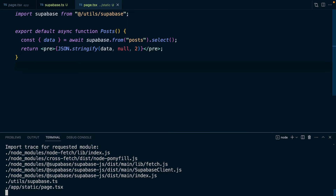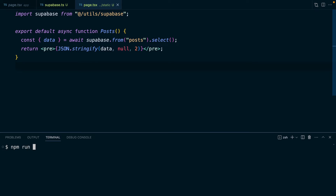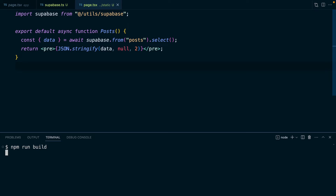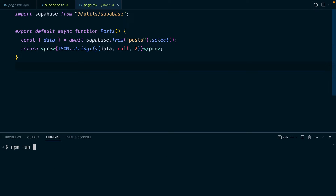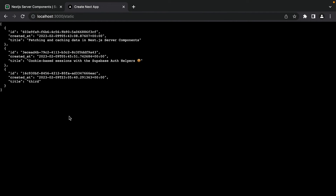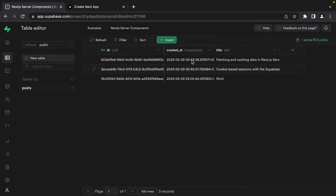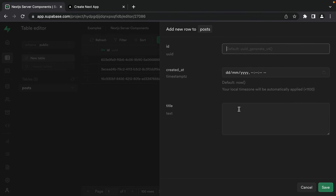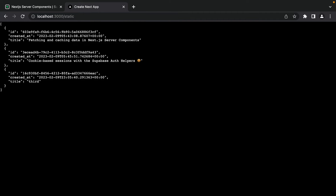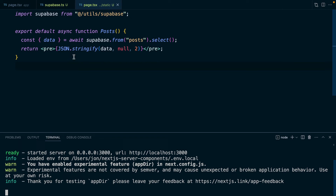To test true static behavior, let's quit the dev server and run npm run build, then npm run start to serve the production version. Now when we refresh we see those three posts, but if we go to Supabase and insert a new post called 'fourth' and refresh, we still only see the original three — no matter how many times we refresh. That request to Supabase will never happen again until we build a new version of our application.